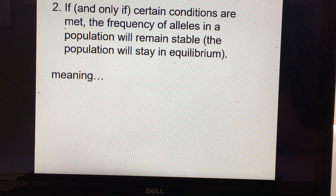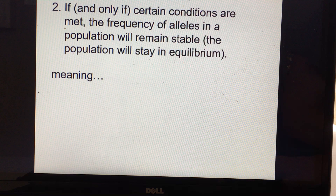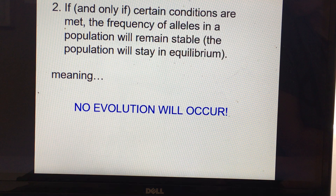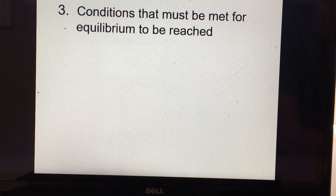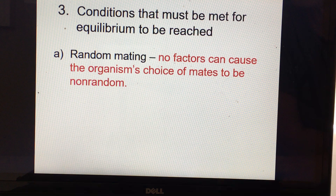Now let's talk about the conditions that have to be met for a population to stay in genetic equilibrium — also called Hardy-Weinberg equilibrium. All five of these conditions would have to be met in order for no evolution to occur. The first condition is random mating: all organisms in the population would have to mate randomly, with no factors causing organisms to choose mates based on phenotype or any other reason.